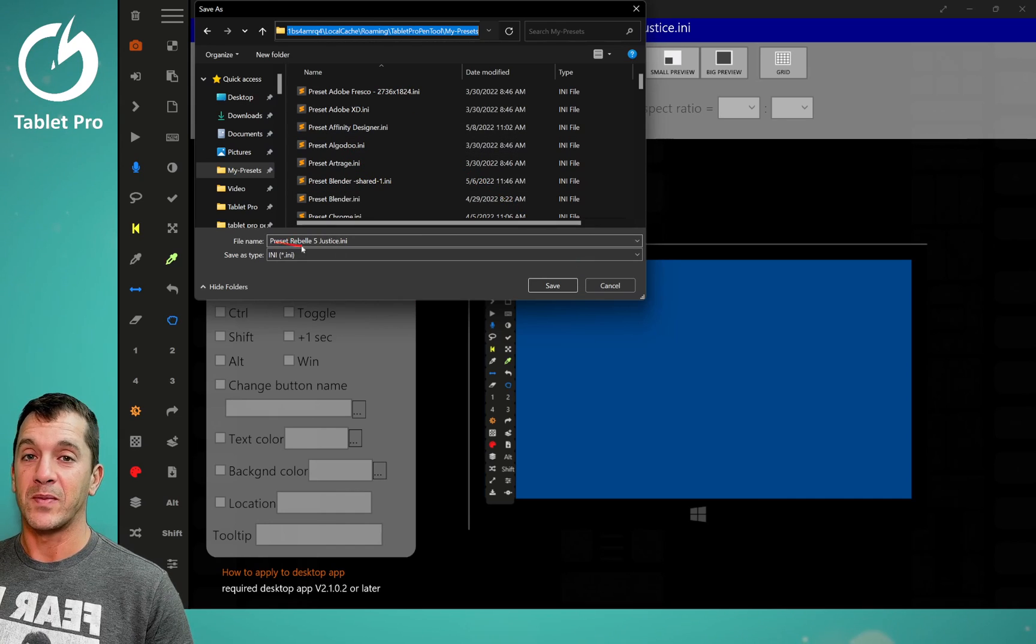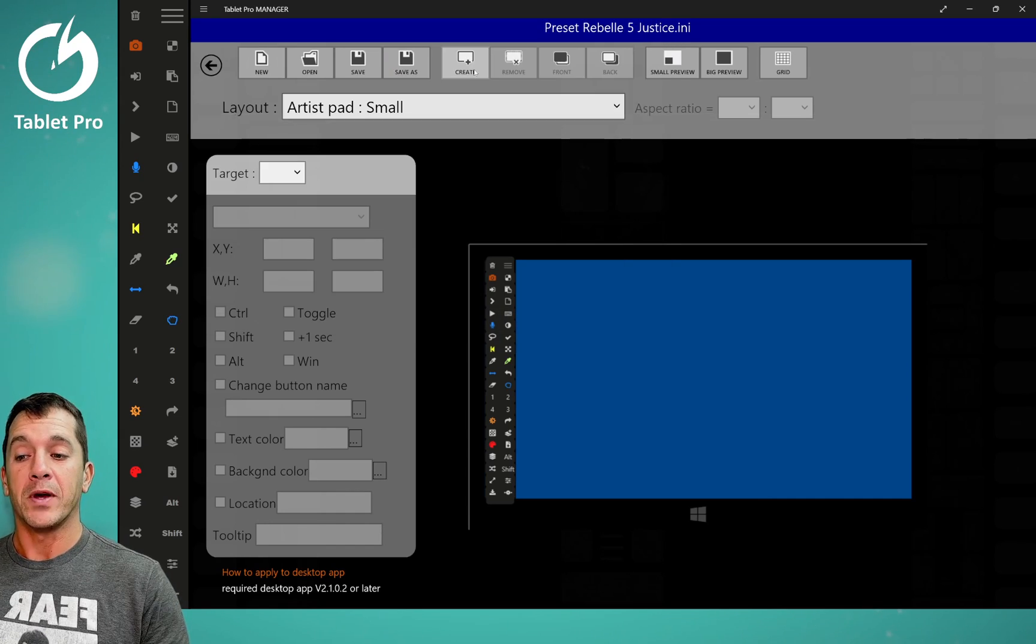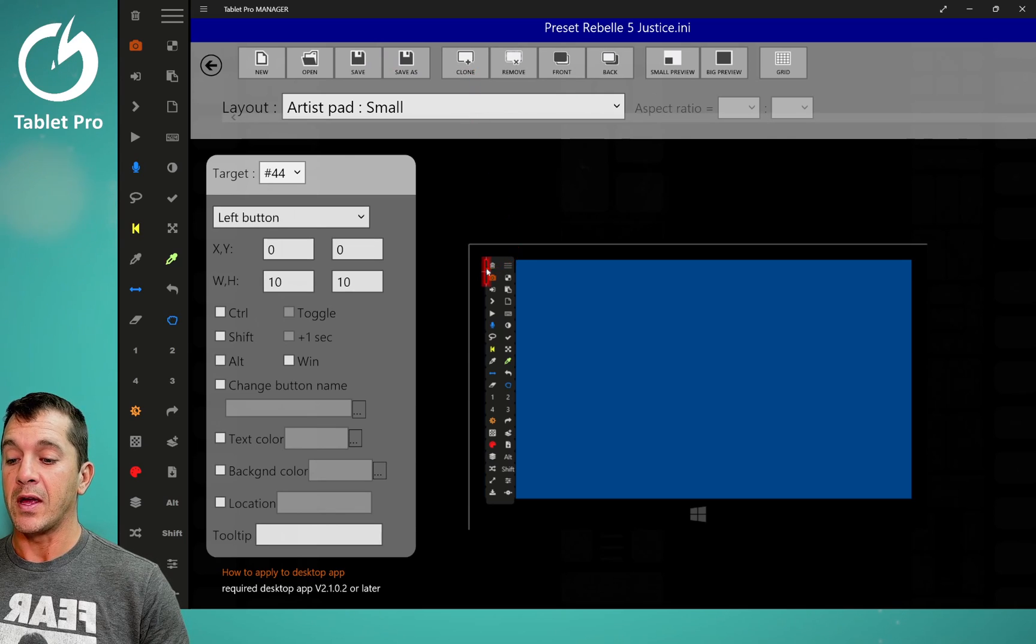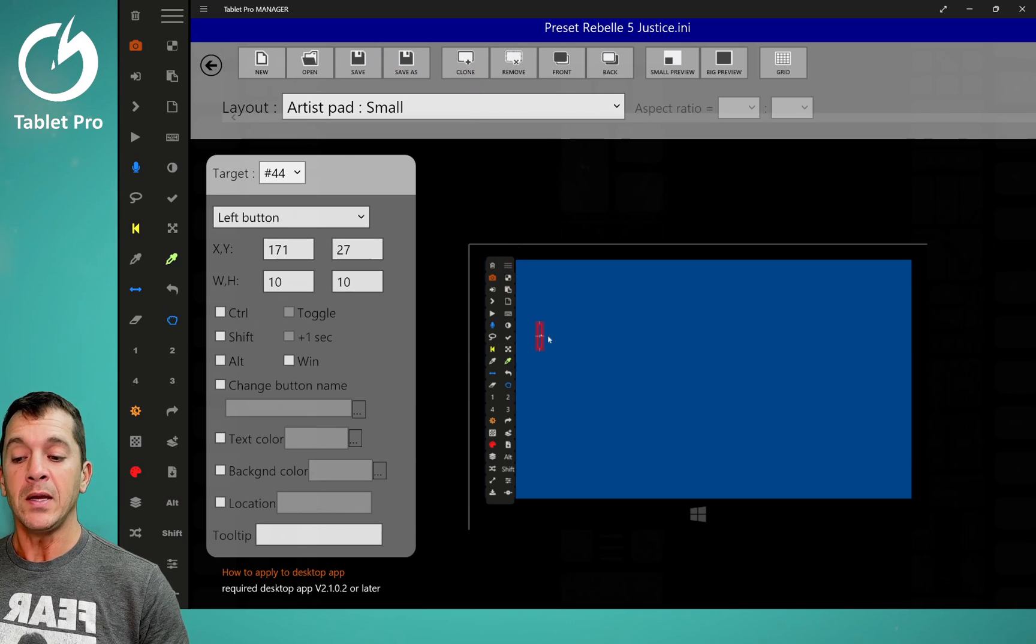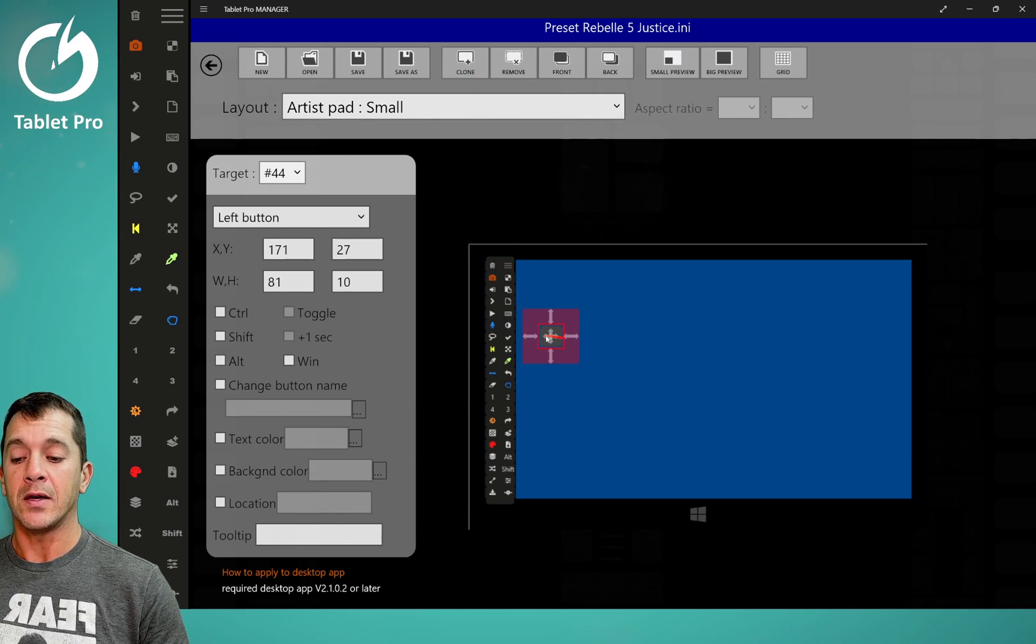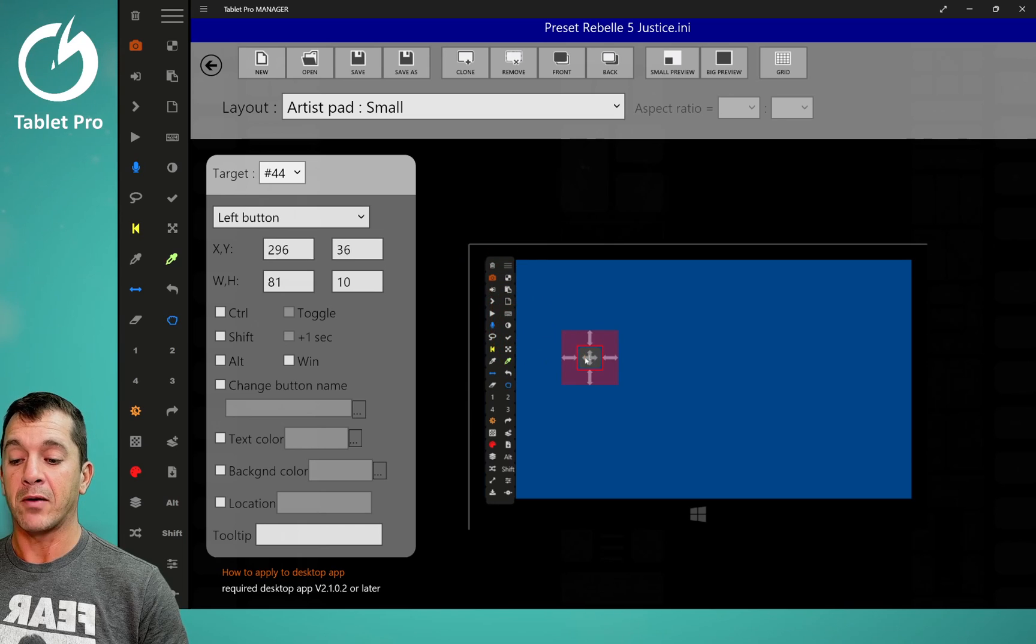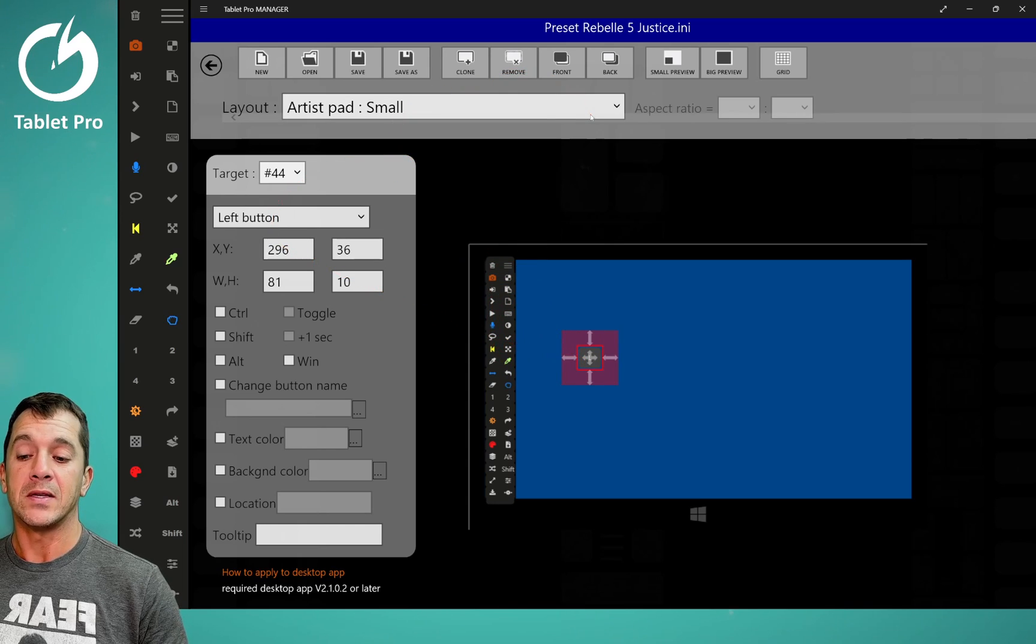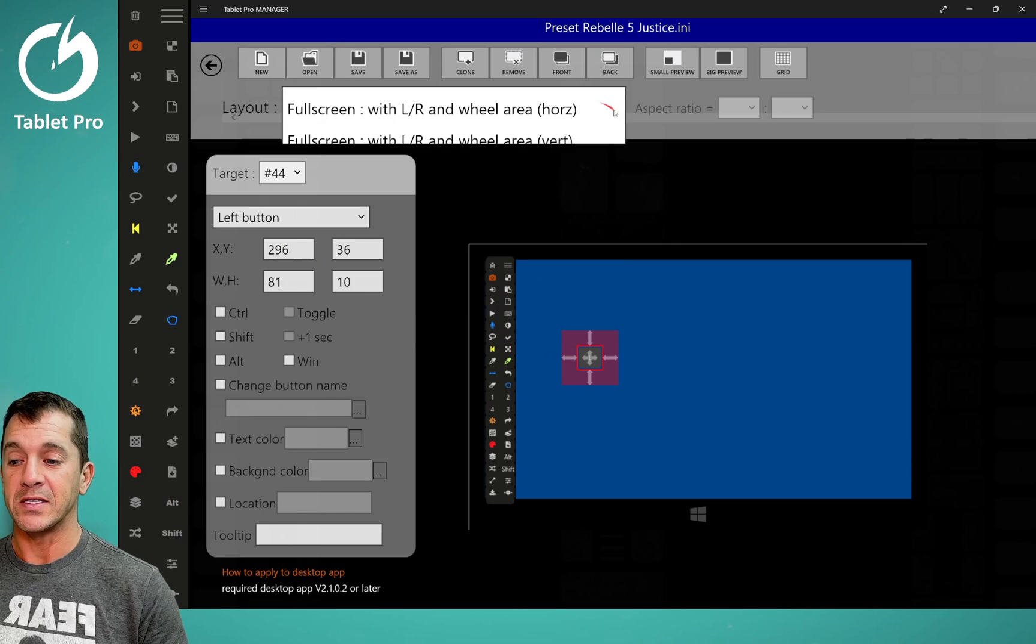So I recommend changing the name. If you press the create button, it's going to create a new button for you. Anything that's not on this black background in the artist pads is not going to show up. You're not going to see it.